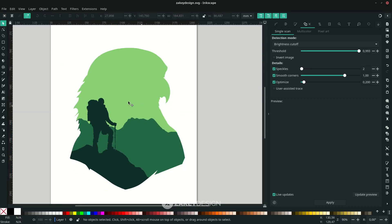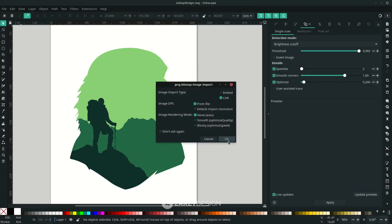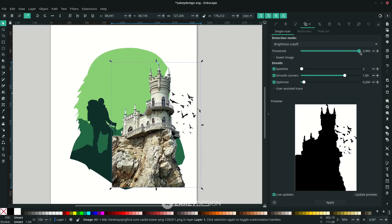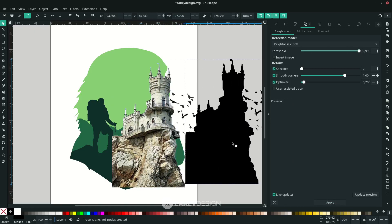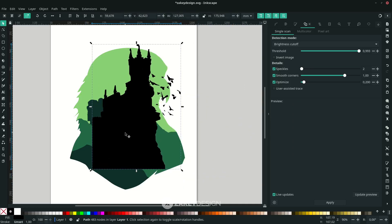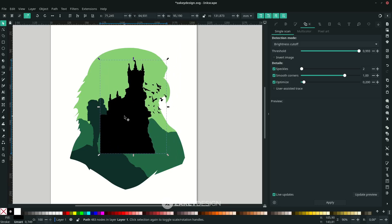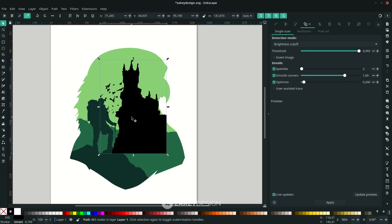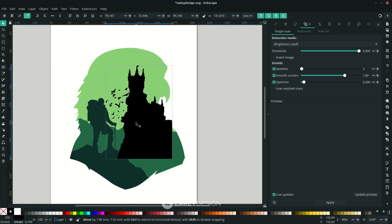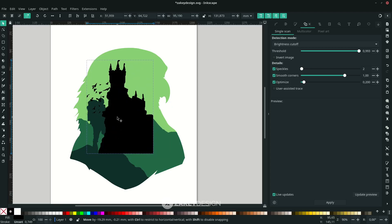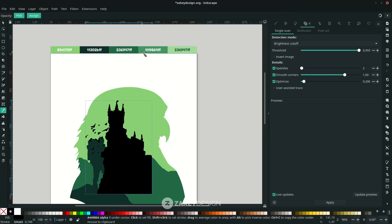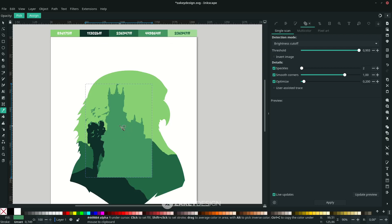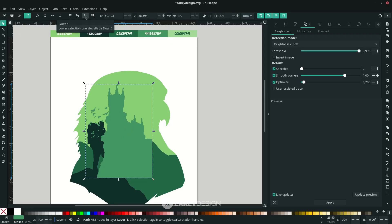Import one more image — go to File > Import and choose it, click OK, then click Apply and delete the original. Hold Ctrl+Shift for proportional scaling, press H to flip horizontally. Change the color, then move it to the lower bottom using the Selector tool or by clicking the lower icon, with the shortcut Page Down.